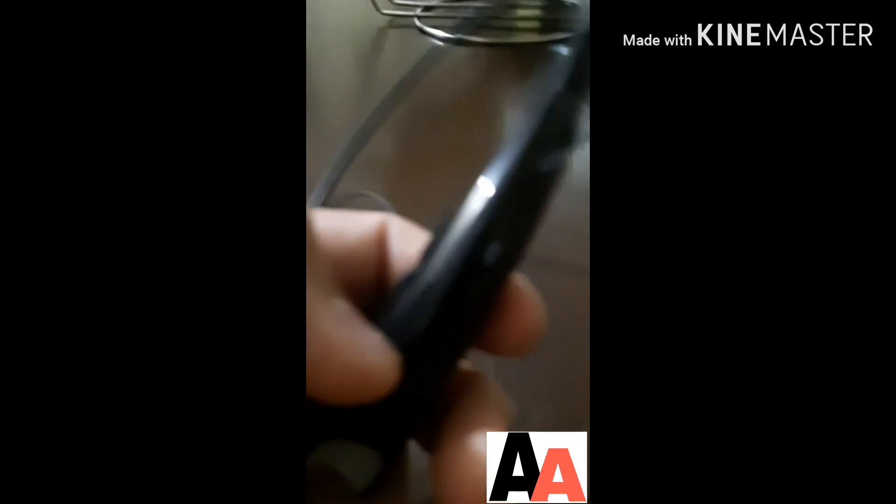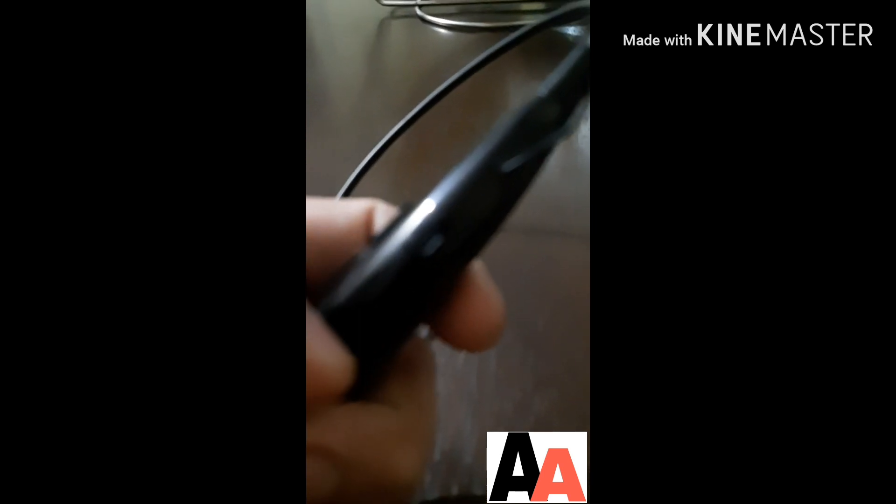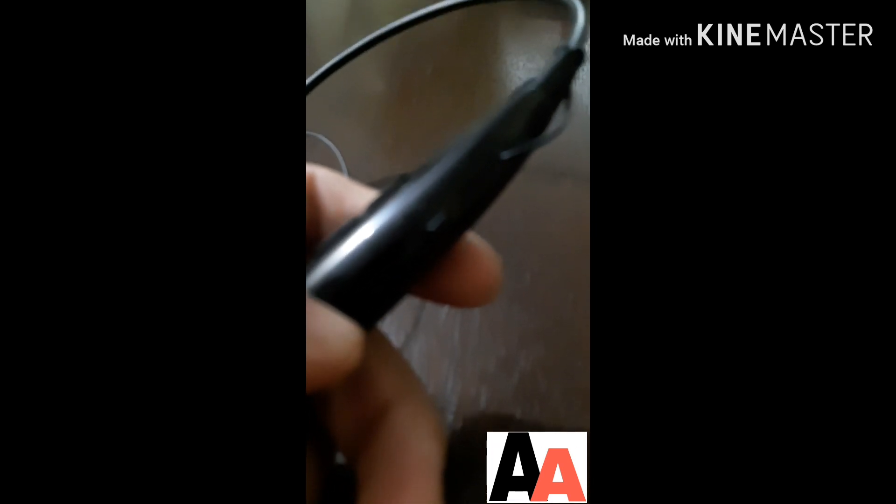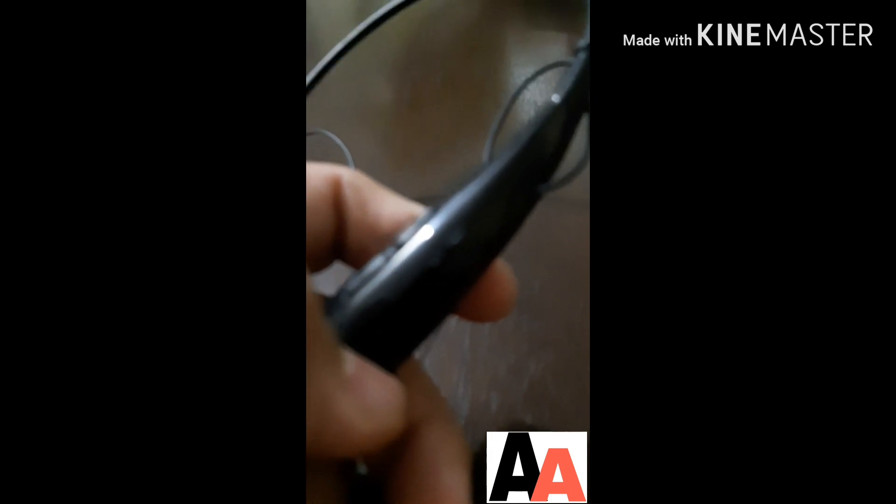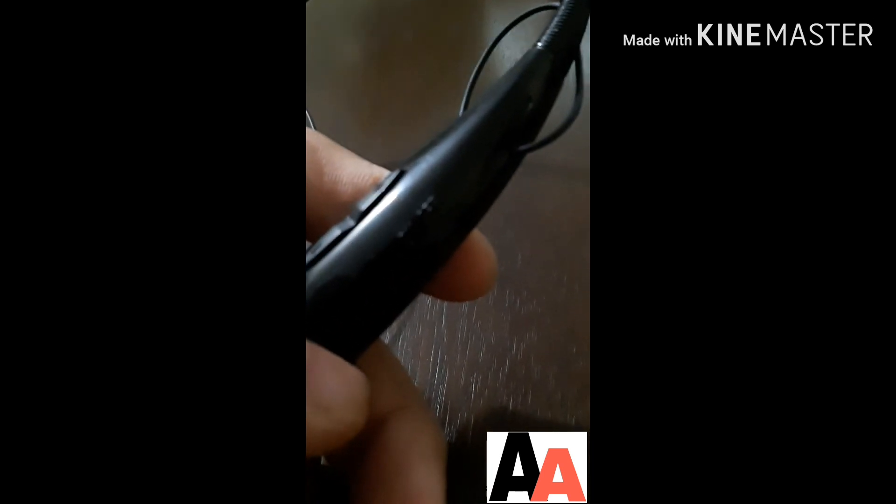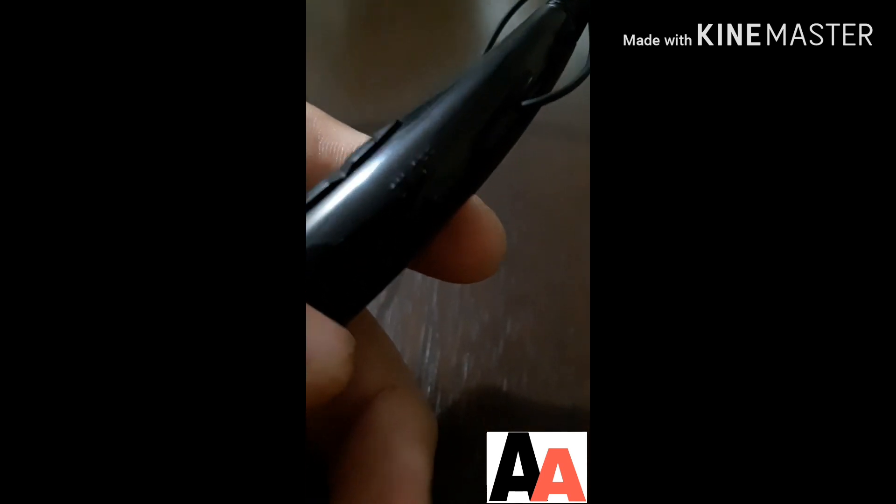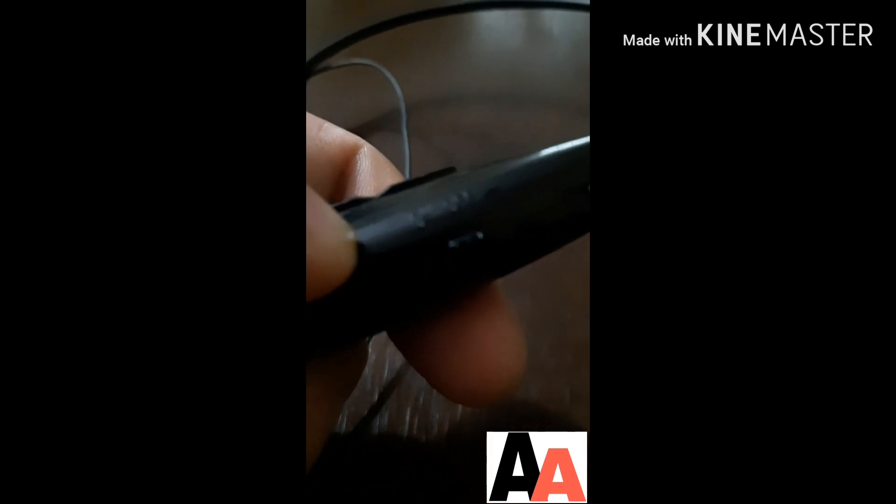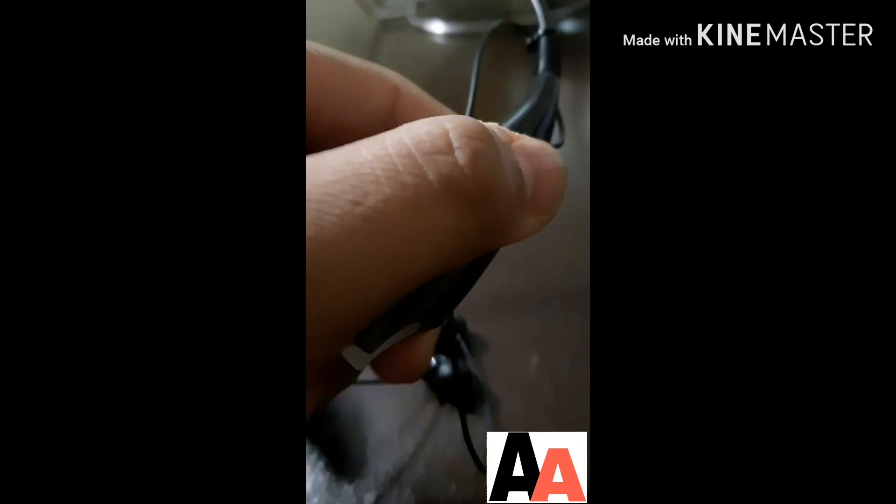First of all, you start it from here. There's an on-off button over here. When you switch this on like this, it starts vibrating, and the light starts. See?